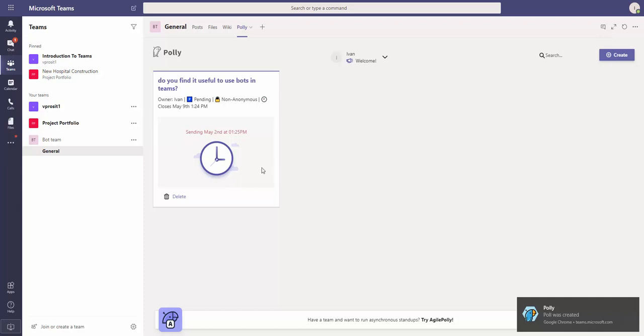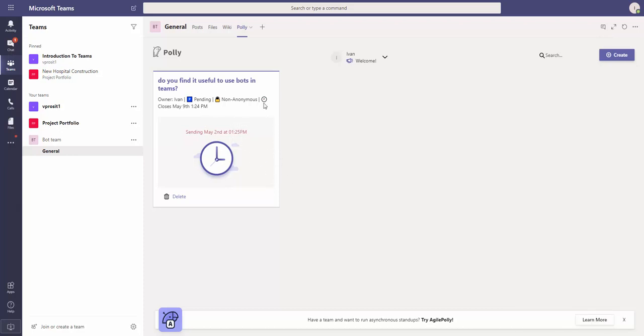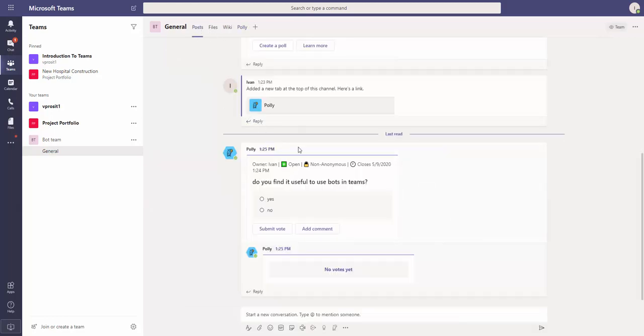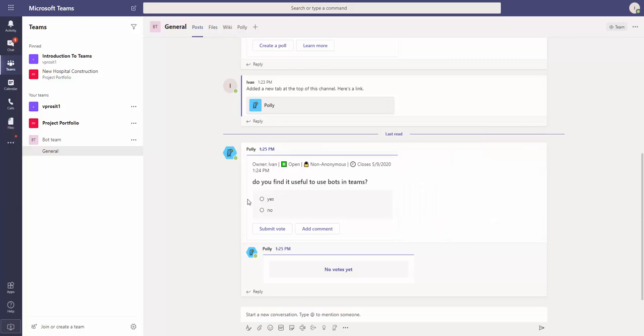Great, so basically that's it. The poll is started and I see here in the conversations. I can vote - you can say Yes, Submit Vote.